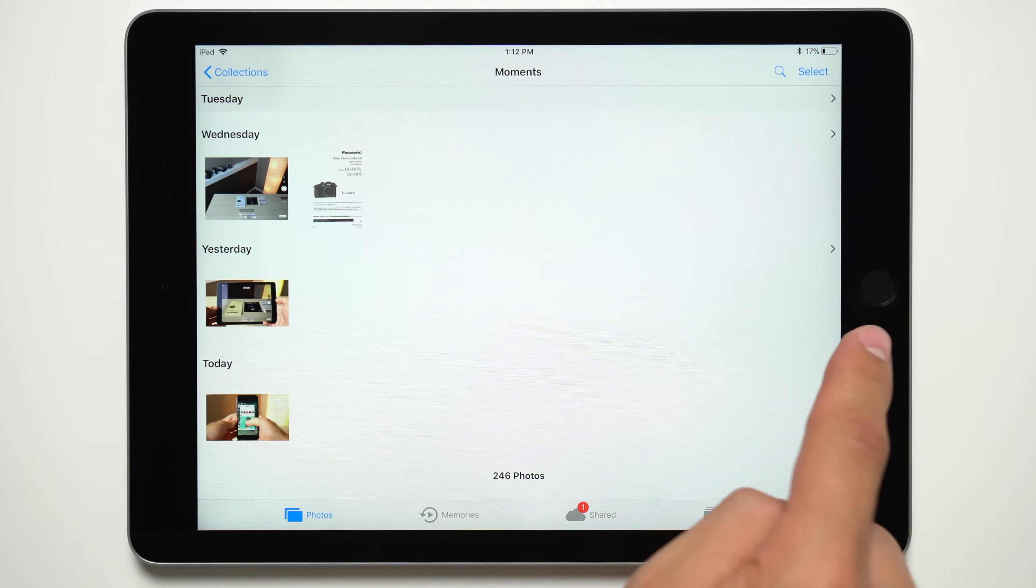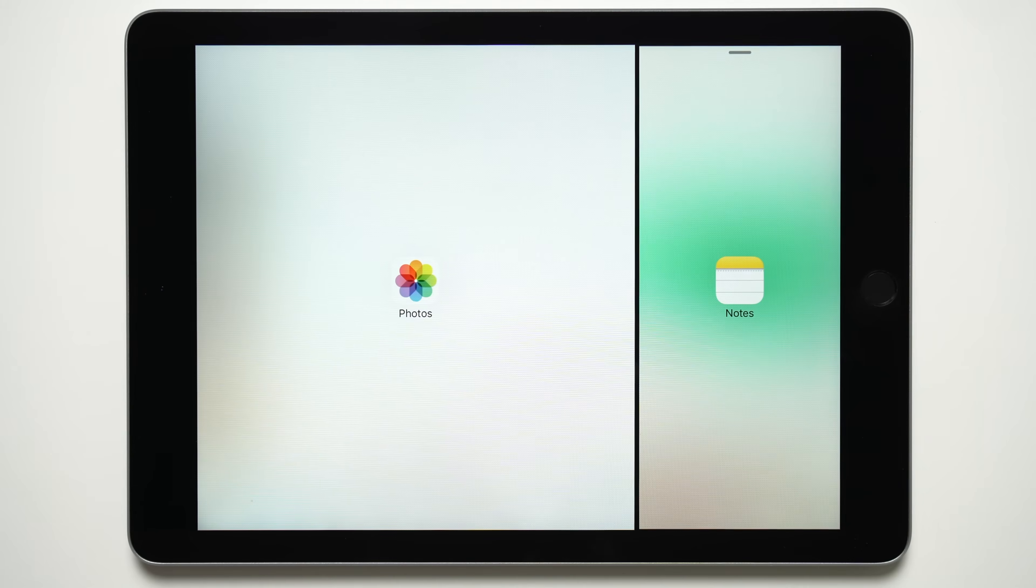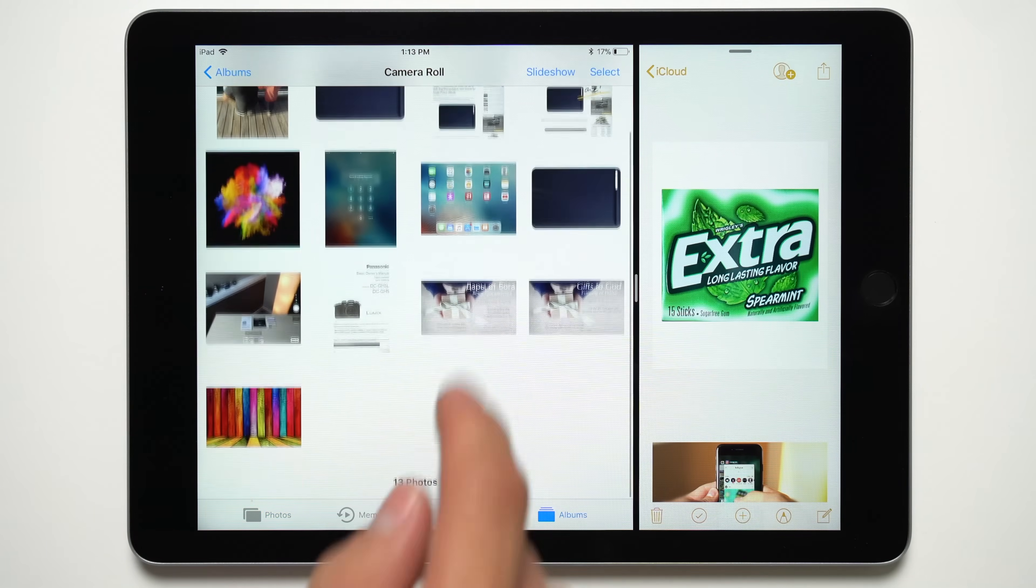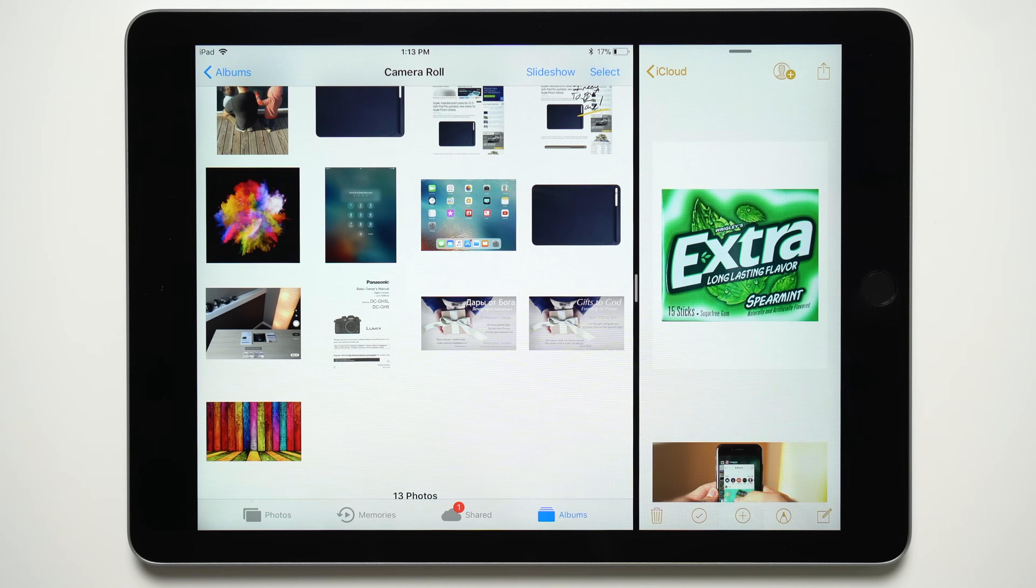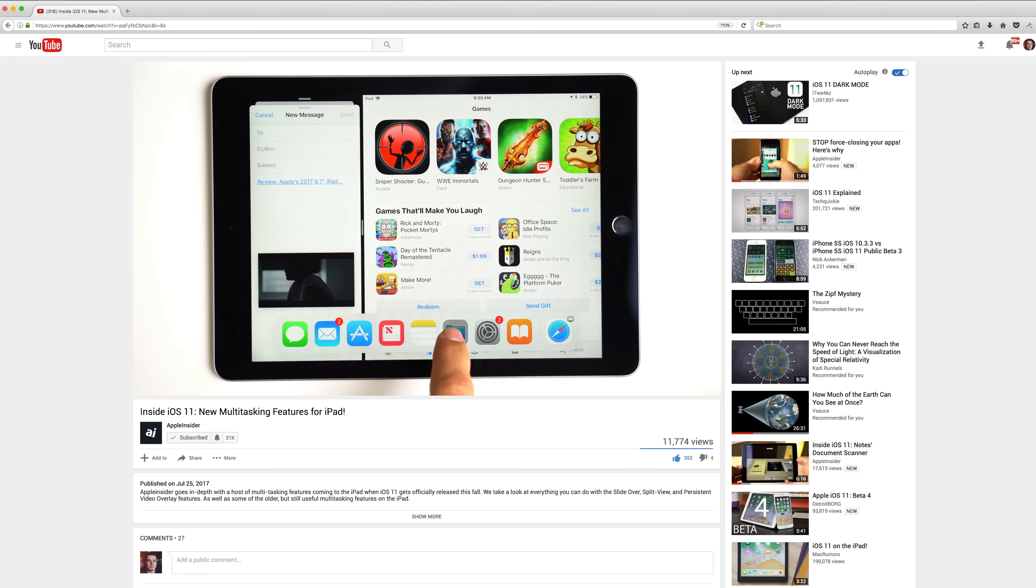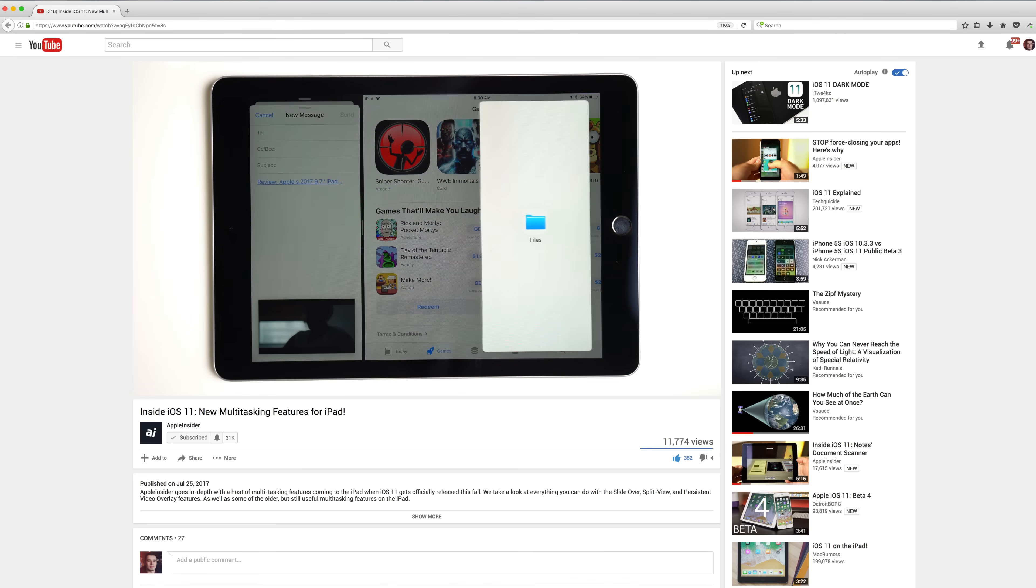You can also pull down on the slide-over tab to open it in split-view mode, which is useful for uncovering the hidden part of the app that was under the slide-over window. Click the card above to learn everything you can do with these multitasking features.